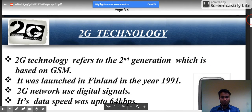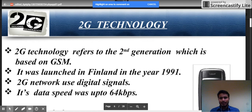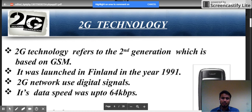2G technology refers to the second generation, which is based on GSM — Global System for Mobile communications. It was launched in Finland in 1991, making Finland the first country to launch 2G. Unlike 1G which used analog signals, 2G networks use digital signals. Data speed increased up to 64 kbps.